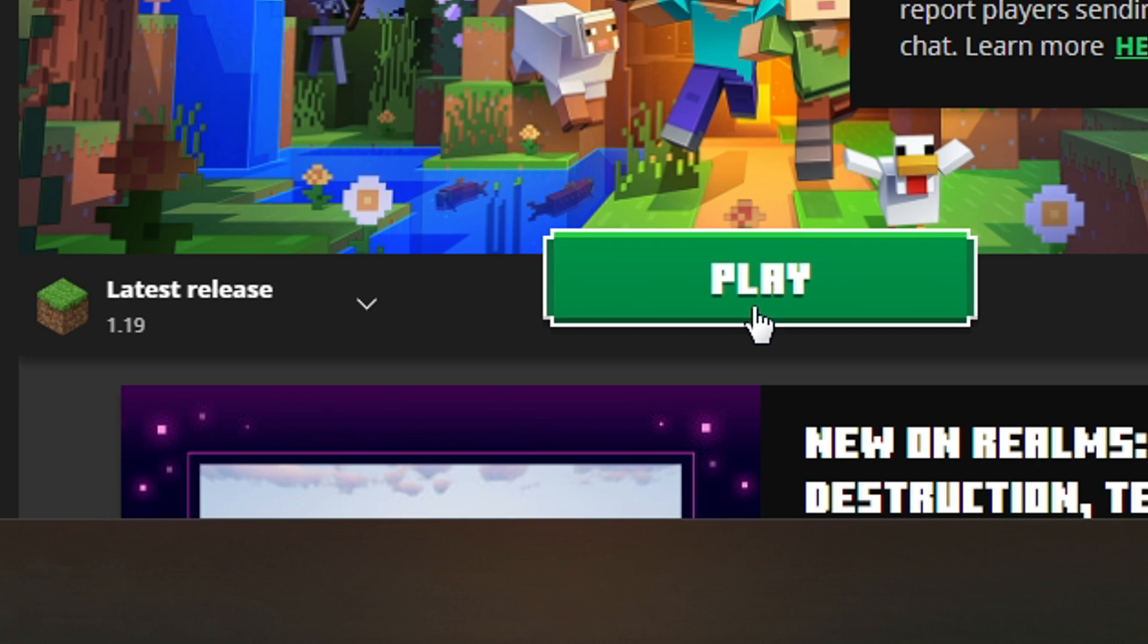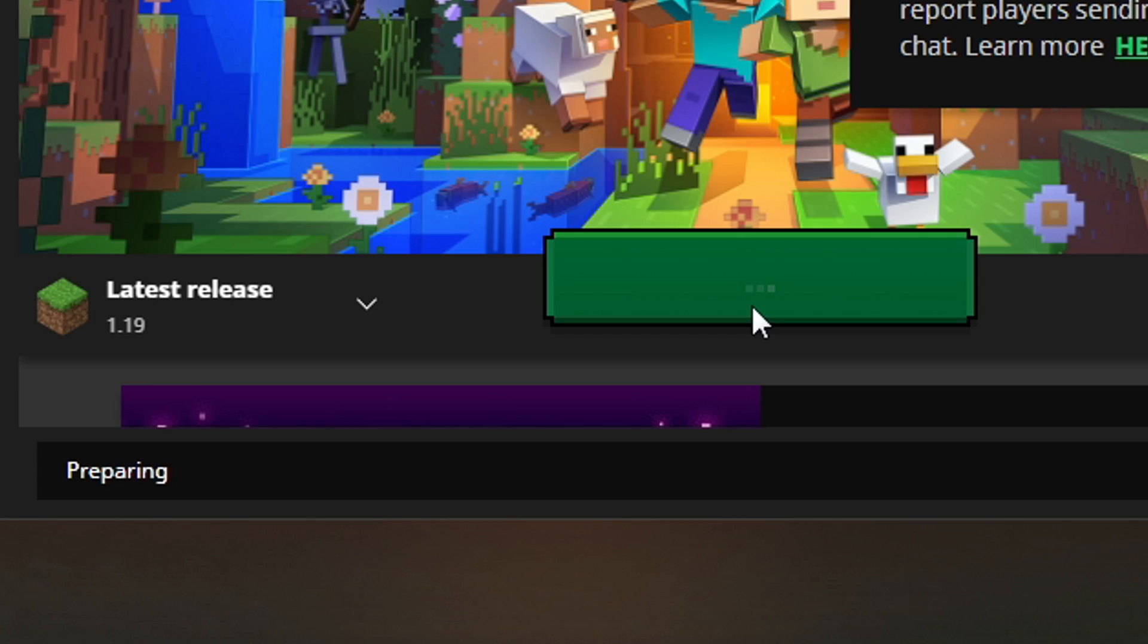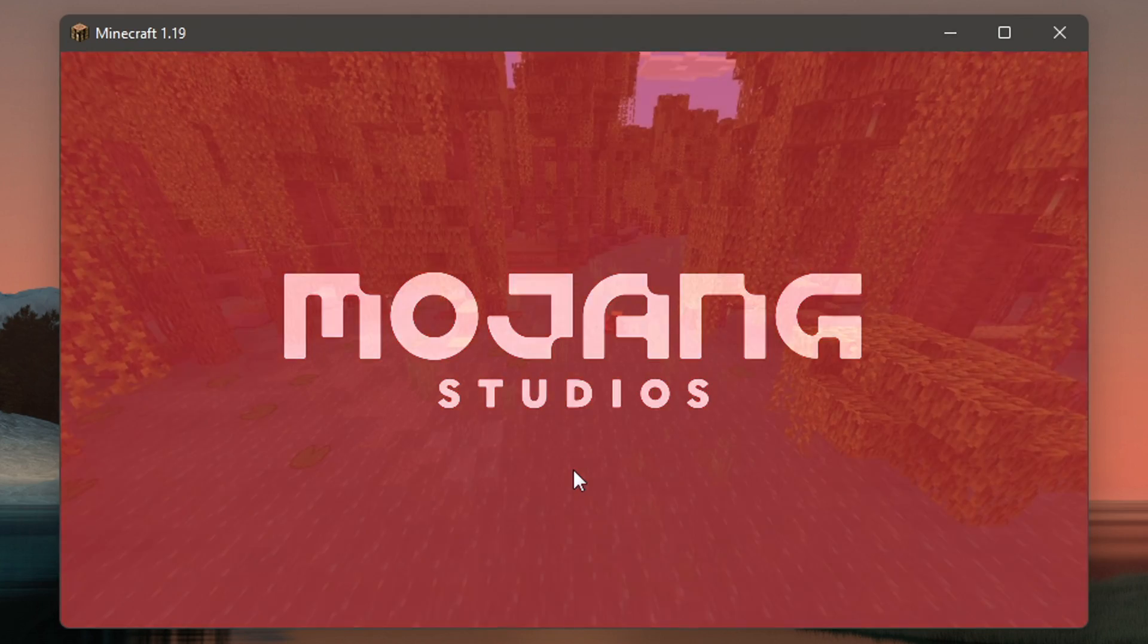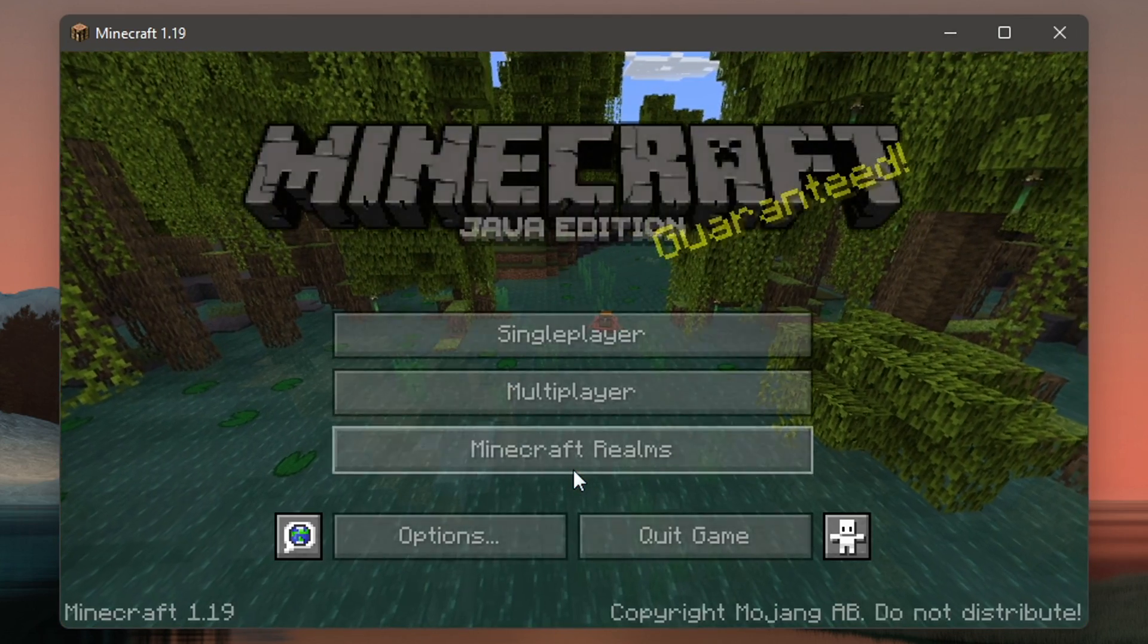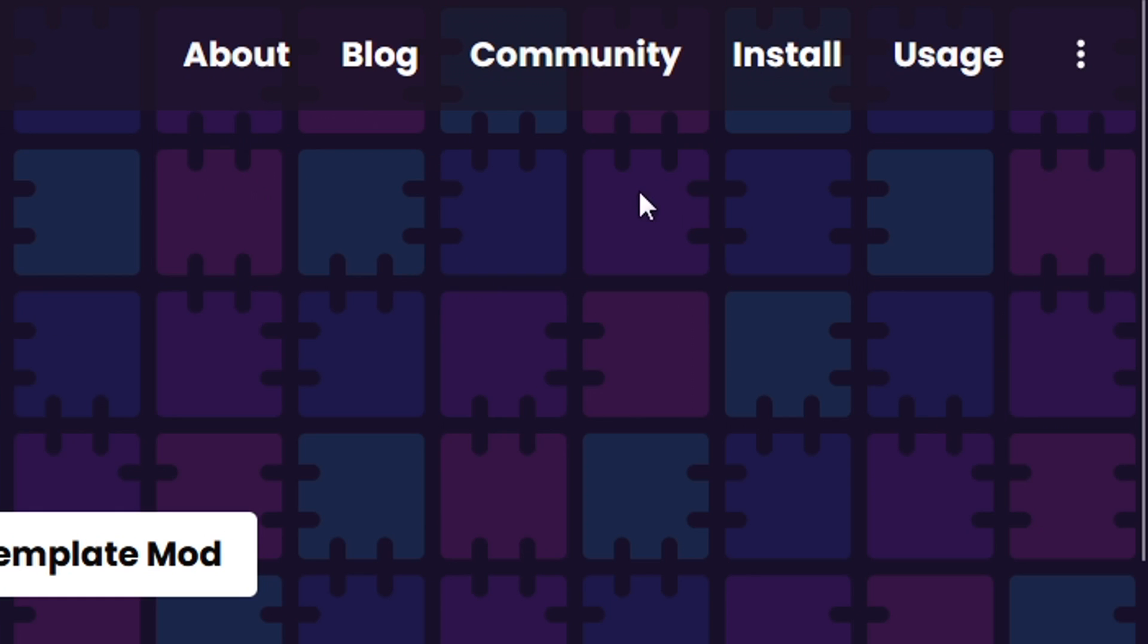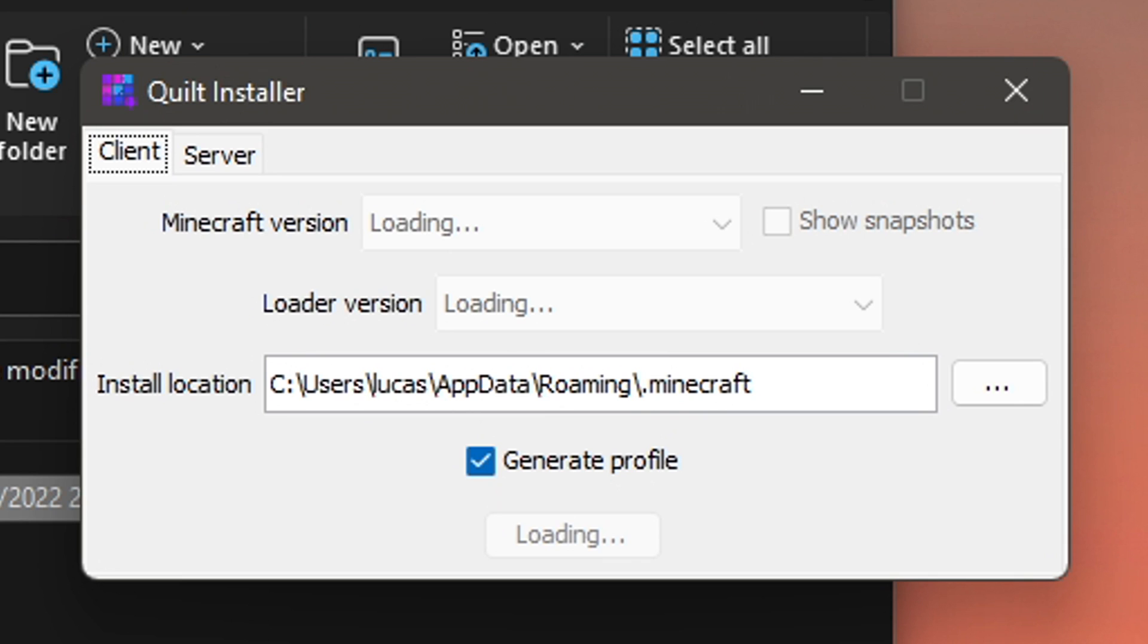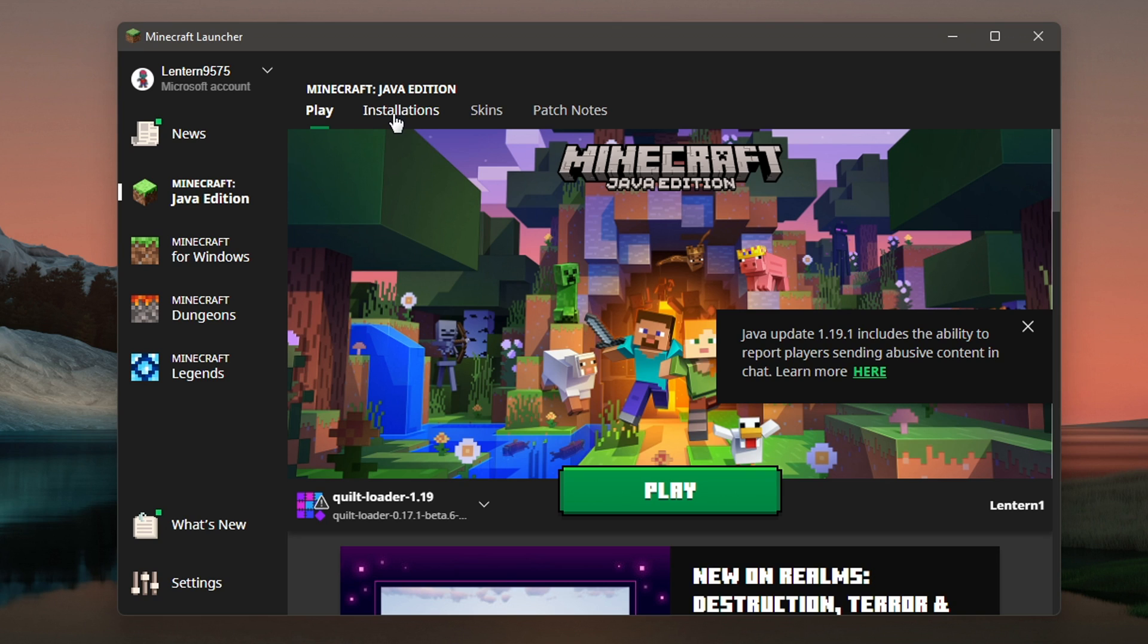Let's begin by installing the mod loader. Start up your Minecraft launcher and load up 1.19. Once the game boots to the title, close it and head to the Quilt MC website linked in the resources document down below. Download Quilt and run the installer. Select 1.19 and install it. If you didn't start 1.19 before like I showed you, then you'll probably get an error.